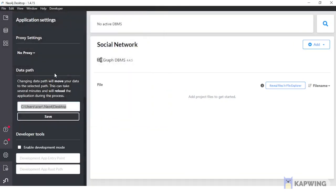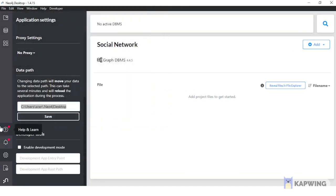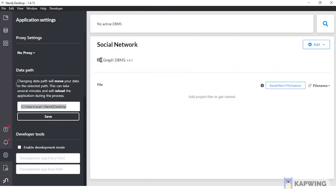So these are all the basic interface elements of Neo4j. Thank you.